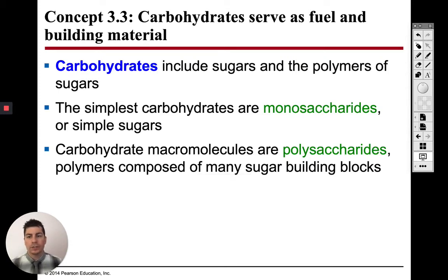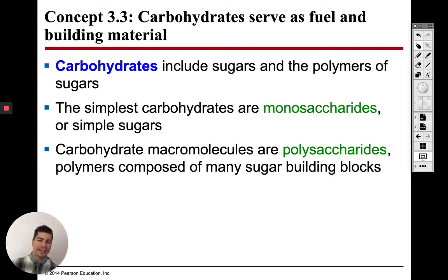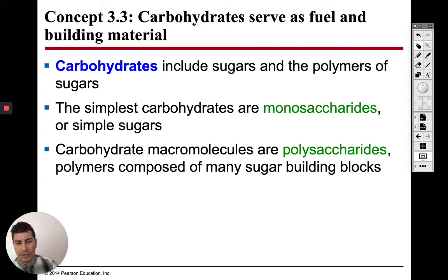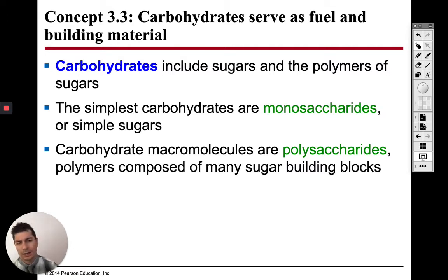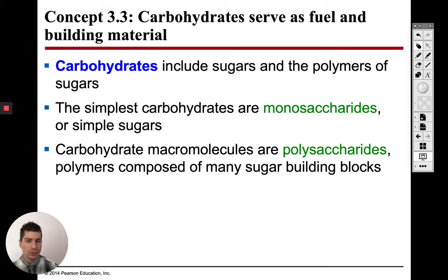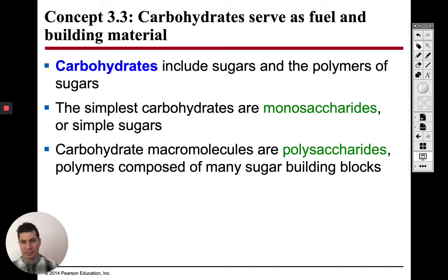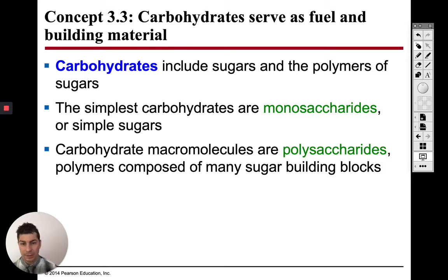Hi guys, so today we're going to go over carbohydrates and a little bit of fats. We're going to start off with carbohydrates. Last time we talked about our monomers, our polymers, and our macromolecules, and the relationship between all three. Monomers are like the single unit. Put some monomers together, we get a polymer, and put a bunch of polymers together and we get this gigantic macromolecule. So our first macromolecule we're going to talk about is carbohydrates.